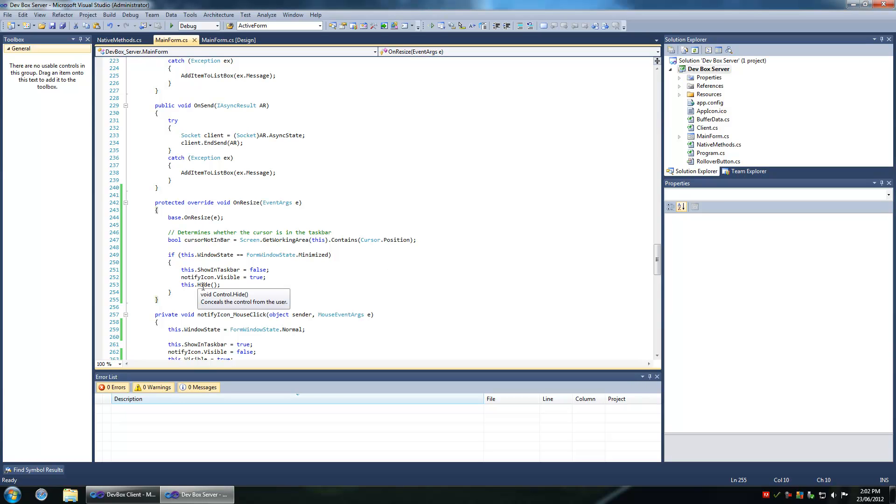Okay, so I'm going to show you how you can minimize your form to the system tray when the form has been minimized.